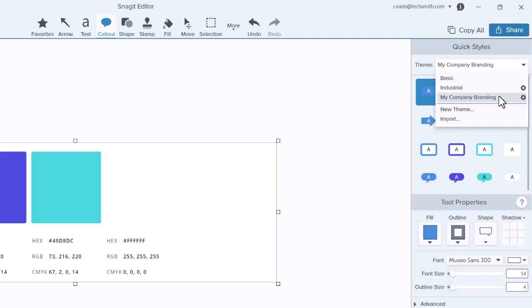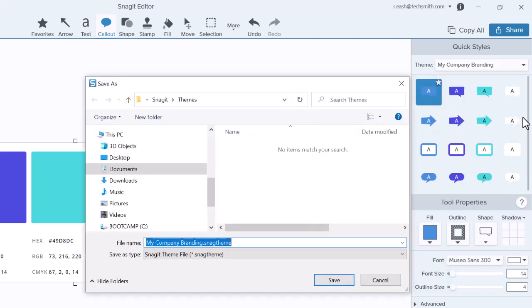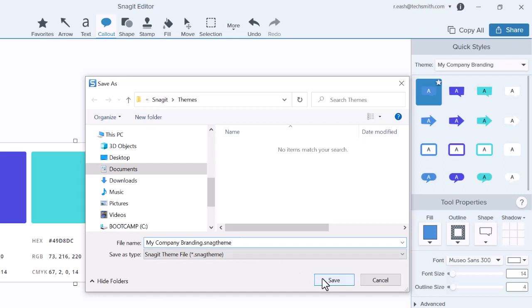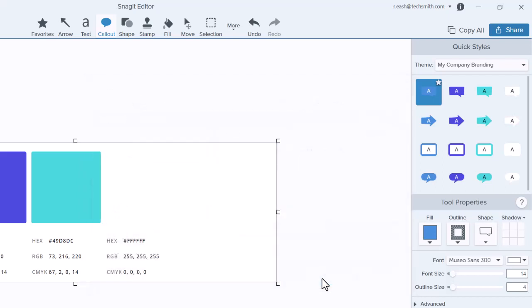To share your theme with others, select the gear icon from the drop-down and choose Export. This creates a .snagtheme file to send to other Snagit users.